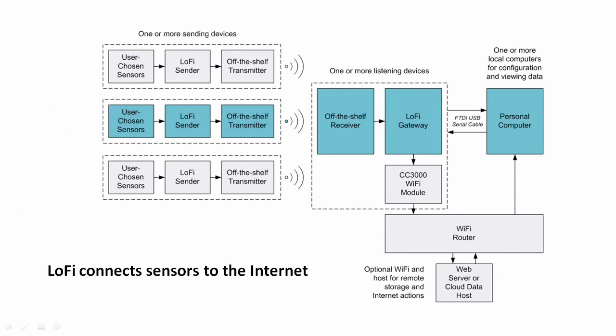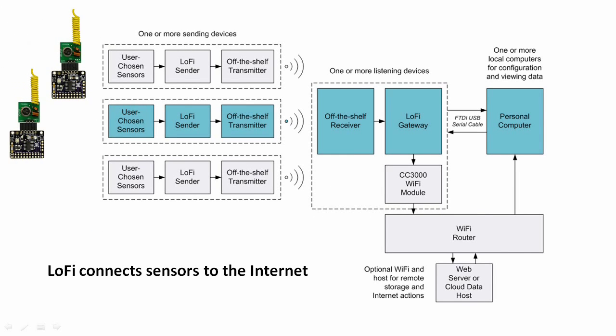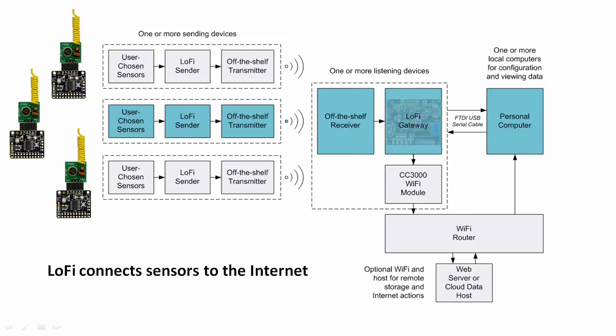Lo-Fi is all about connectedness. One or more Lo-Fi senders transmit their information to the Lo-Fi gateway. The Lo-Fi gateway sends that information on to either a personal computer or via Wi-Fi to the Internet.